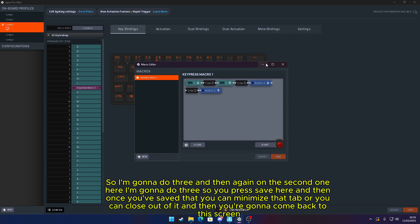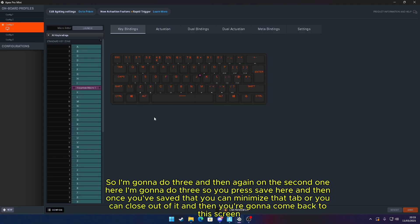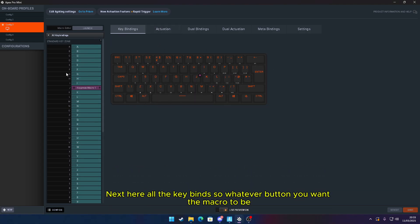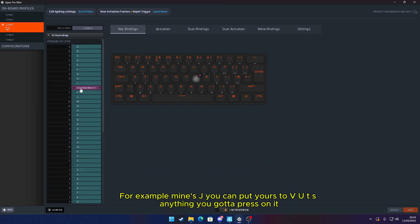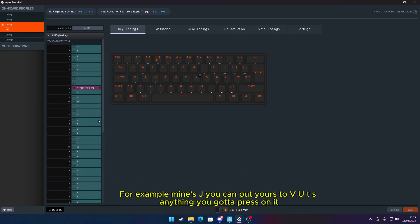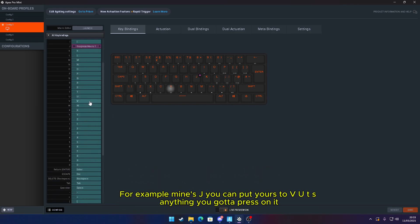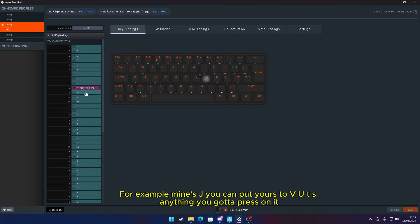Once you've saved that, you can minimize that tab or close out of it and come back to the screen. Next, here are all the keybinds. Whatever button you want the macro to be—for example, mine's J, you can put yours to V, U, T, S, anything—you've got to press on it. So I'm going to do J.